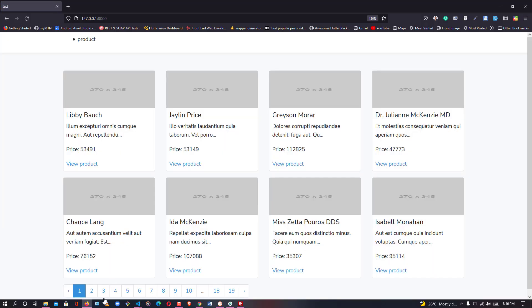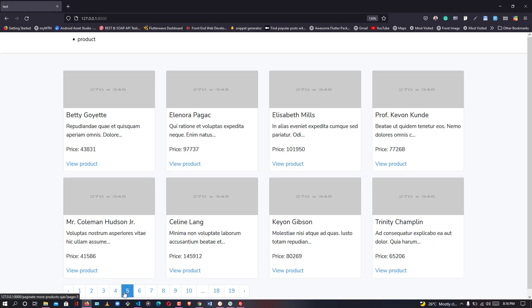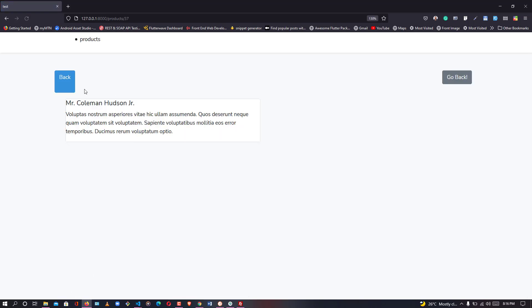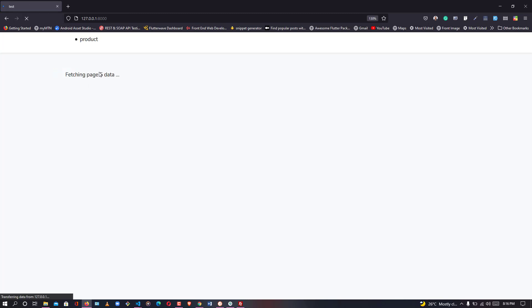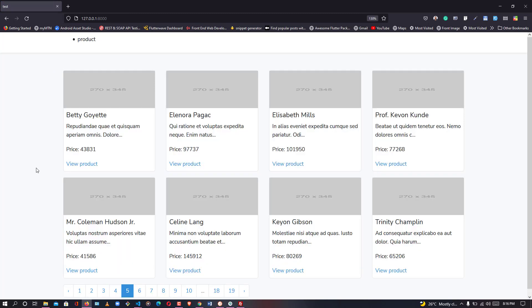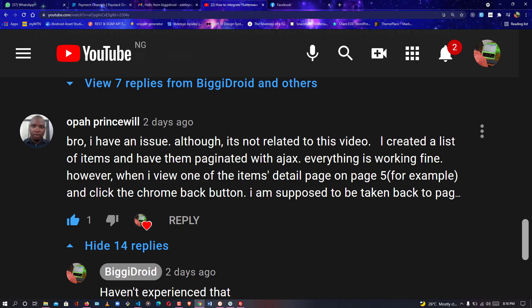It says 'Fetching page data'. Now if I click on page five it loads, I click view products, then go back — as you can see it says 'Fetching page five data'. Thank you so much for watching this tutorial. For the viewer who raised this problem — your problem has been solved, no more issues. The code will be sent to you on my GitHub. See you around, bye!